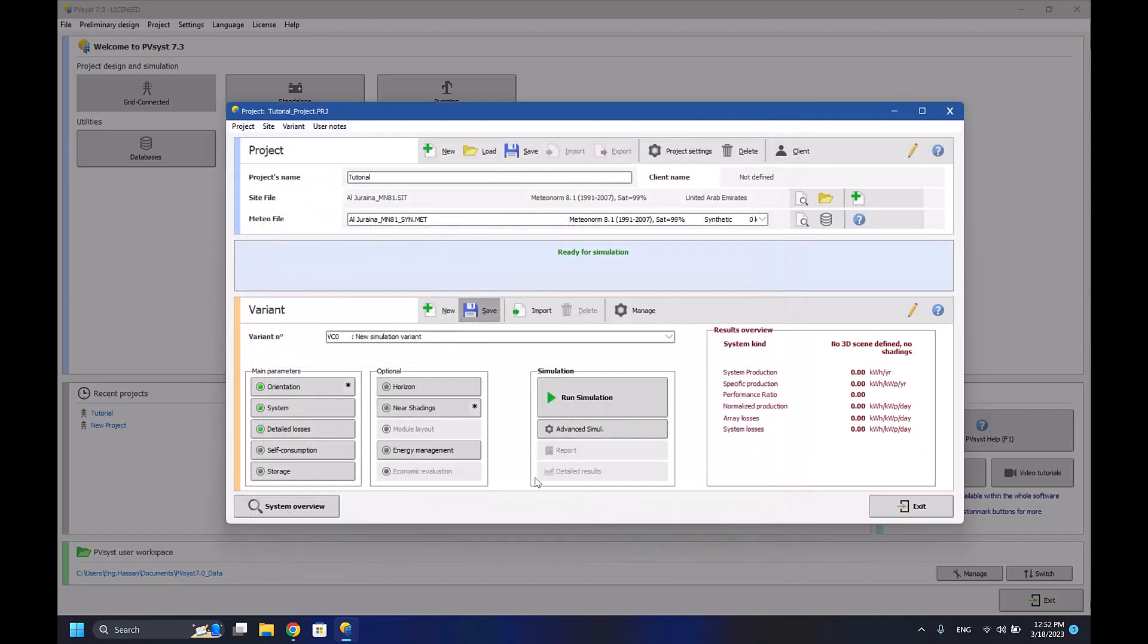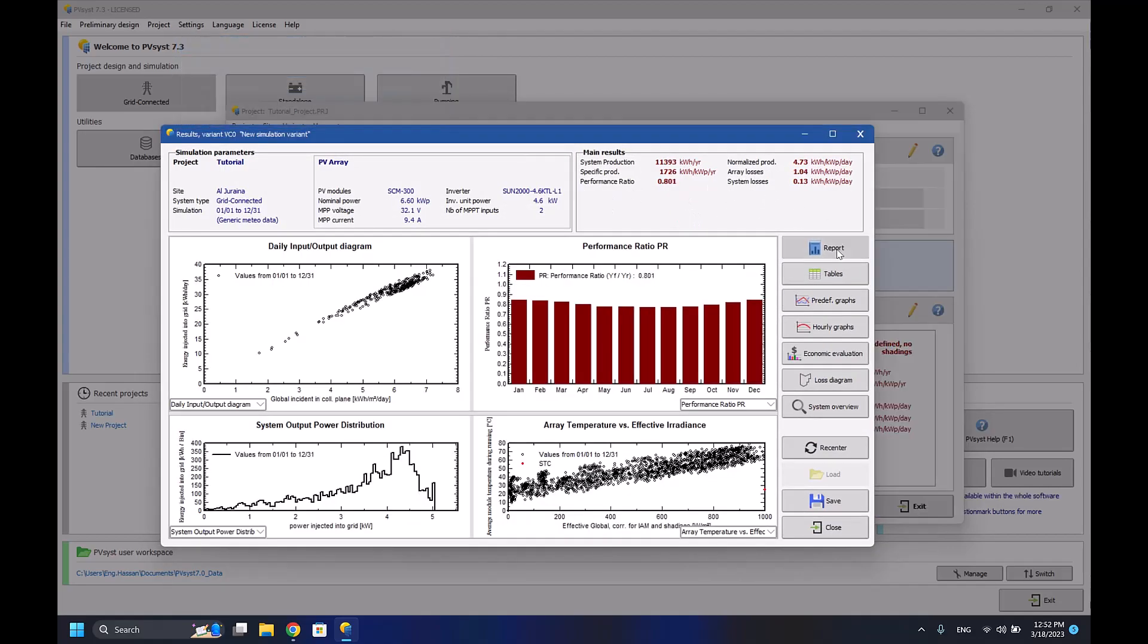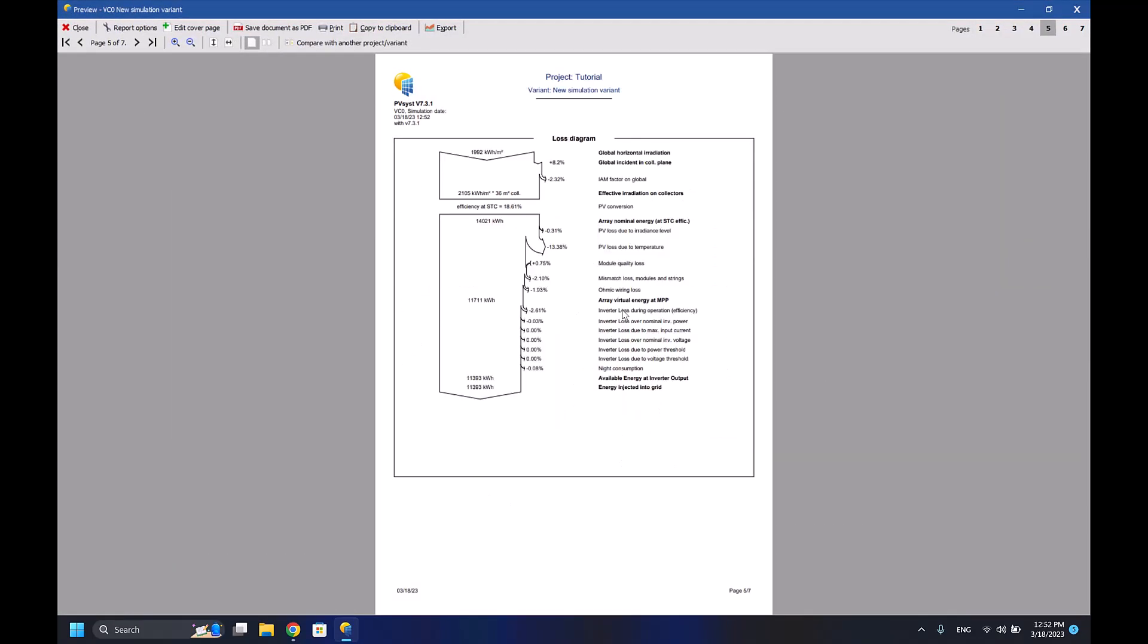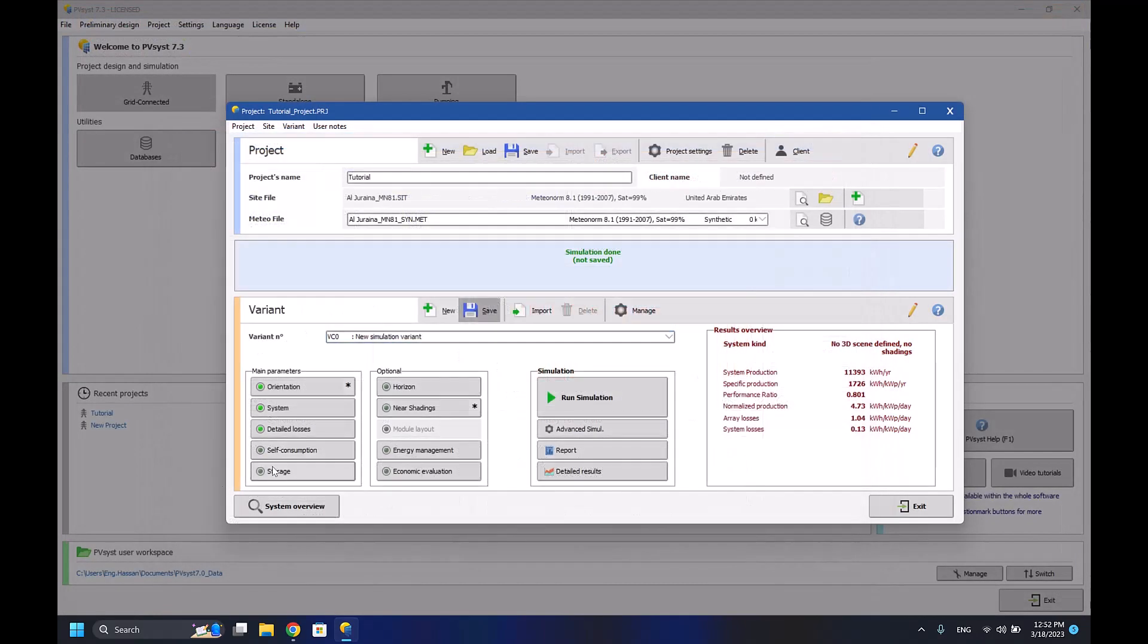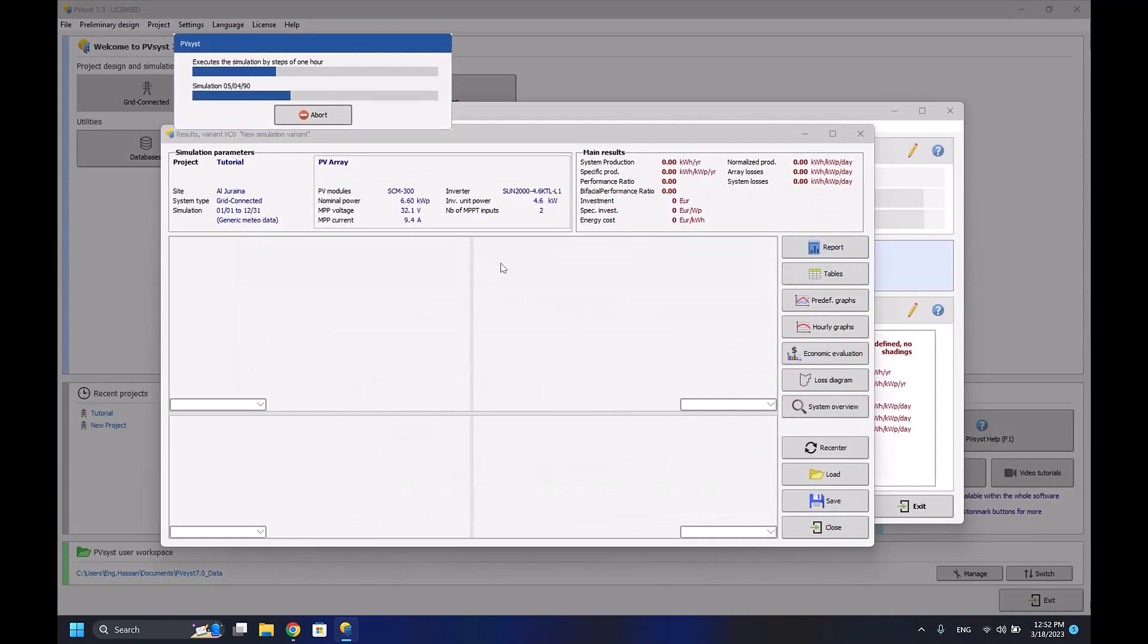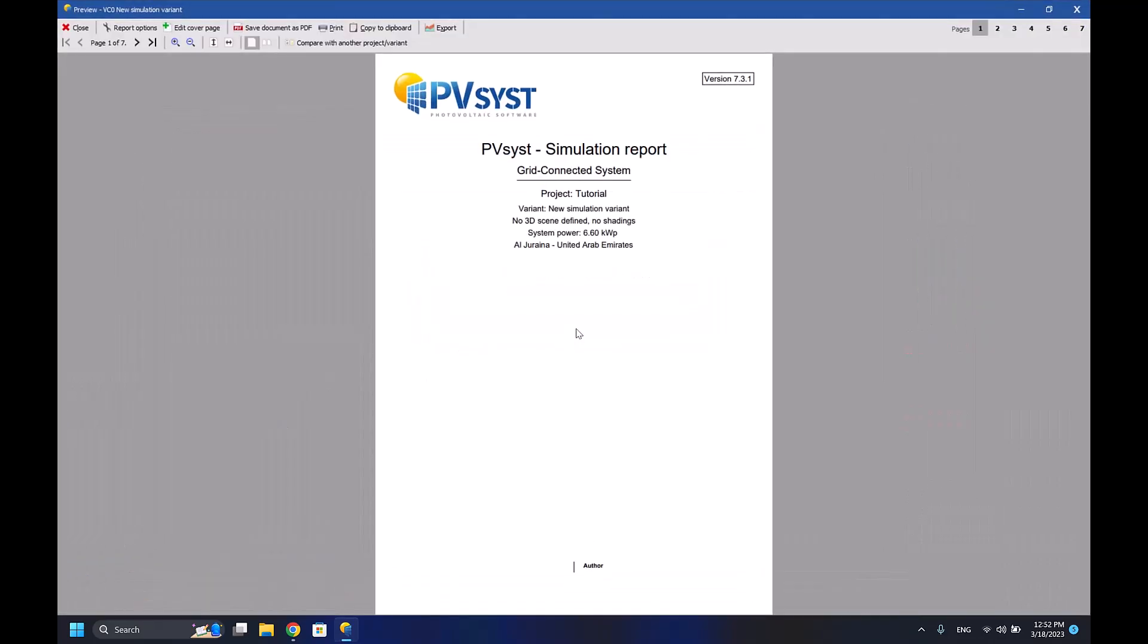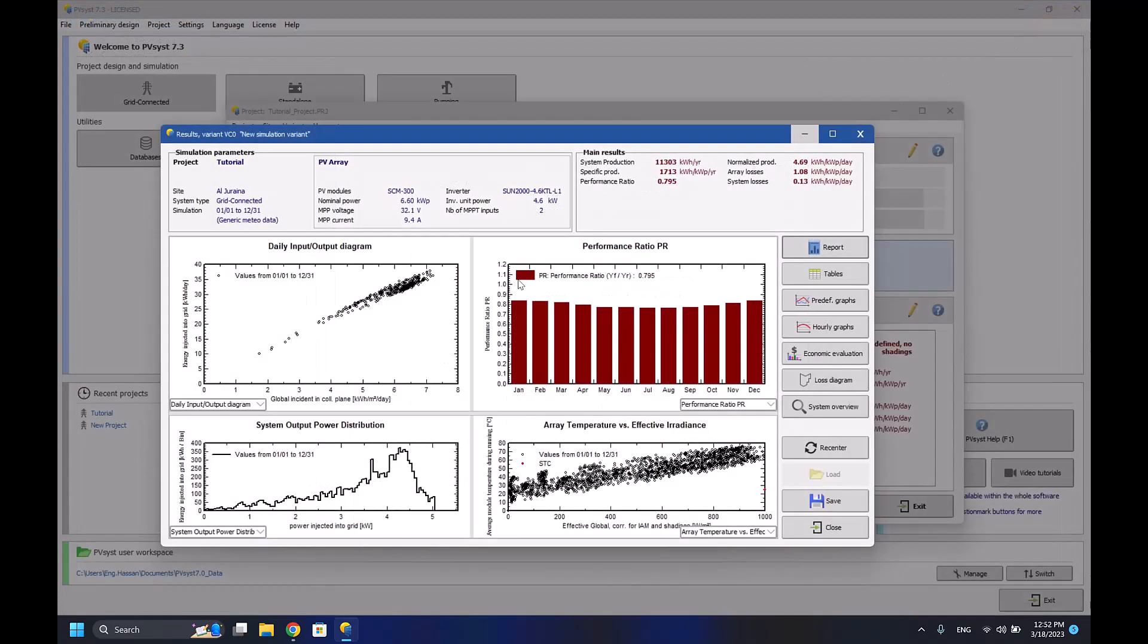Let's press OK and run the simulation again, report the data. As we can see here, the ohmic loss is now 1.93%. So if I increase the ohmic losses even more, for example to 3.5%, the amount of losses I'm losing from the ohmic losses is now 2.71%. So it's really important to have accurate data of the ohmic losses that you have in your system.